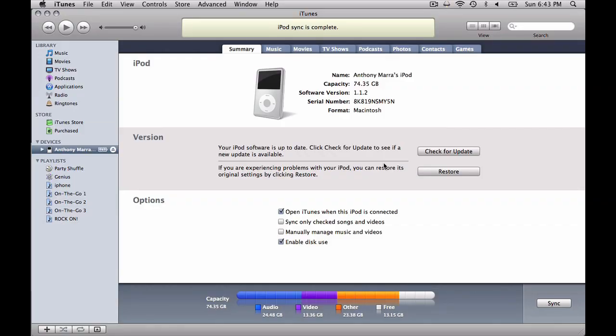Here we are inside of iTunes, and you can see here that under devices, it sees our iPod. And here we've got the tabs up the top: summary, music, movies, TV shows, podcasts, photos, contacts, and games. Those are all the different things that go into an iPod.